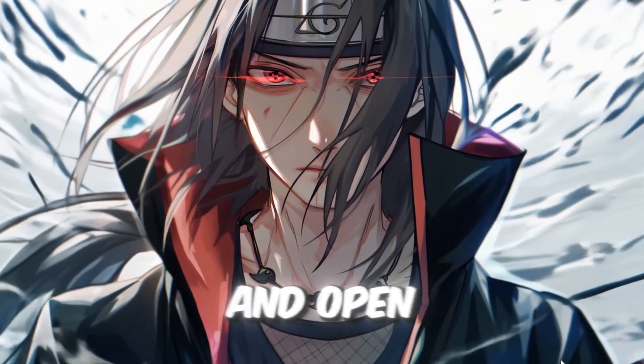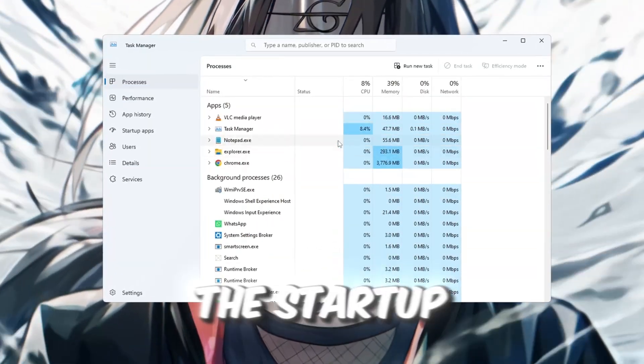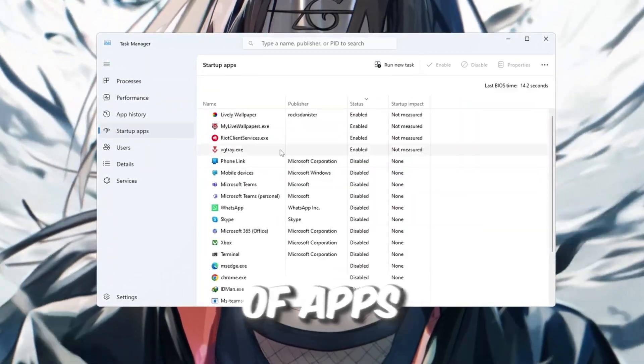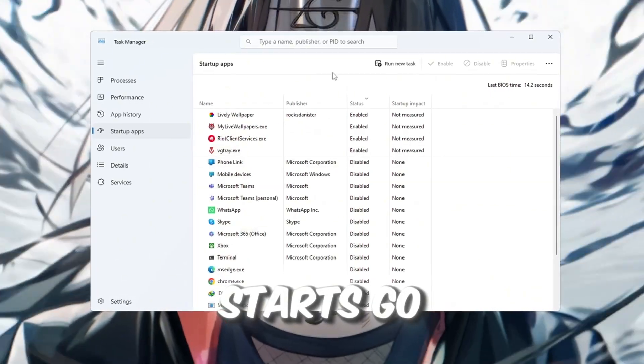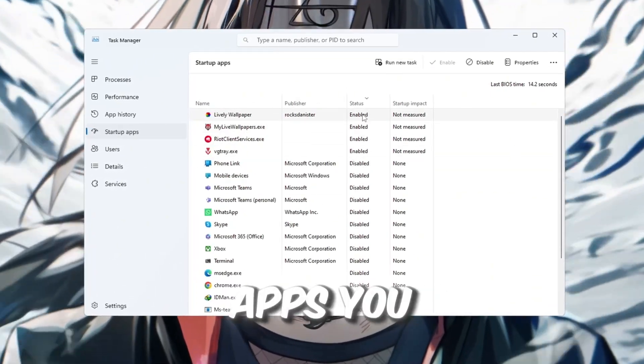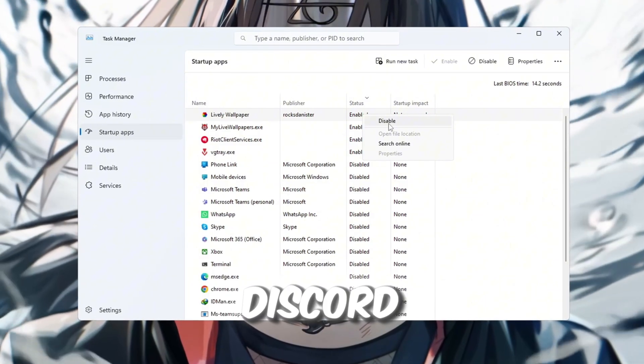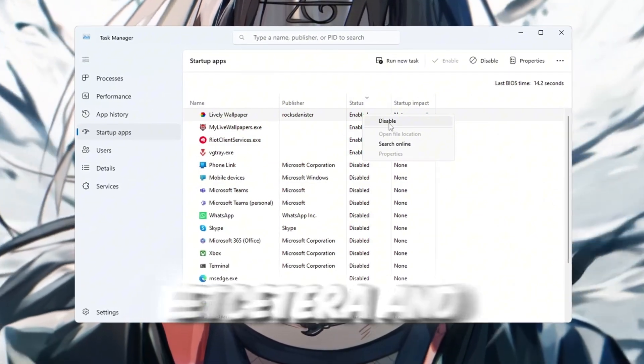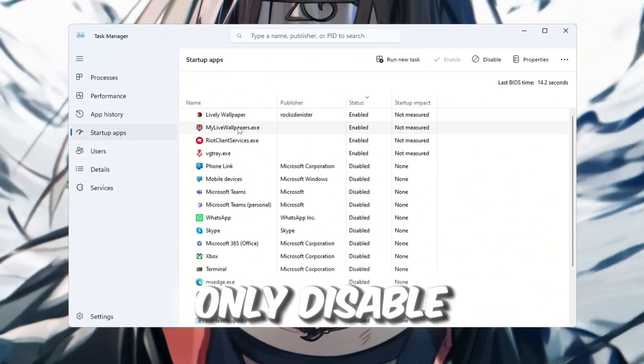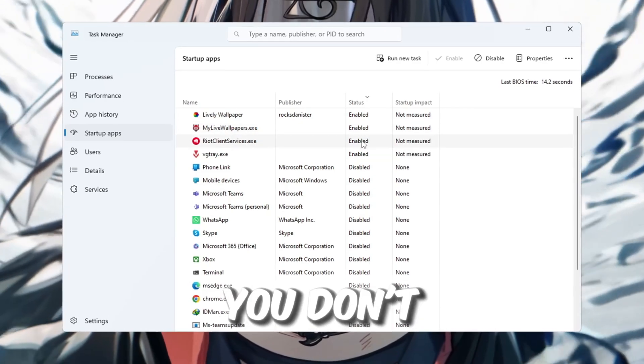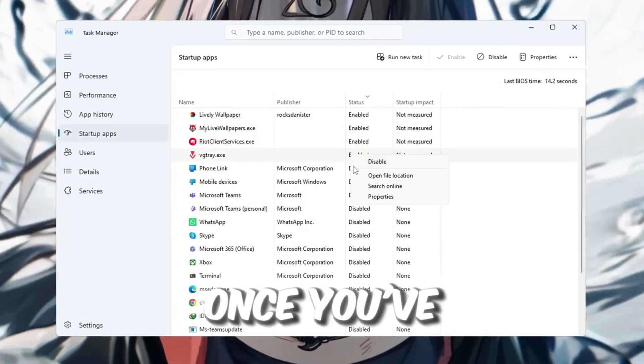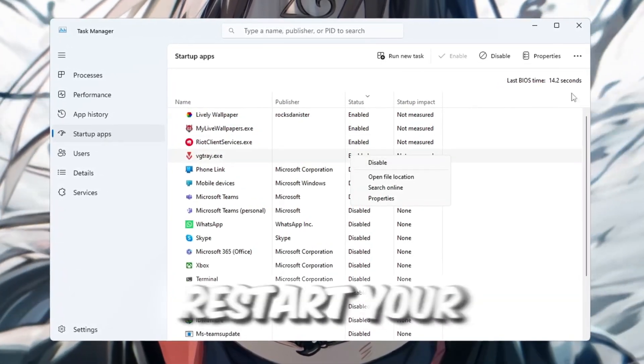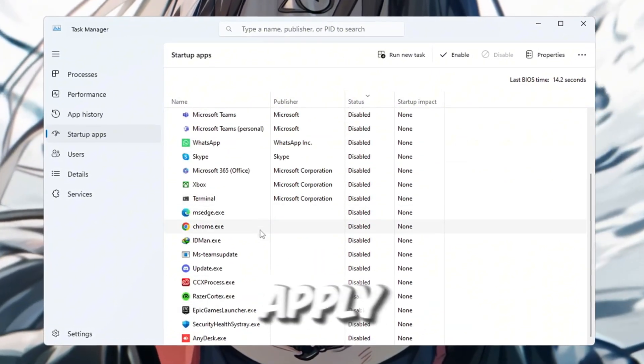Go to the Startup tab. You'll see a list of apps that launch when your PC starts. Go through the list and right-click on apps you don't need, like Spotify, Discord, etc., and choose Disable. Only disable apps that you recognize and know you don't need running at startup. Once you've disabled the unwanted programs, restart your PC so the changes apply.